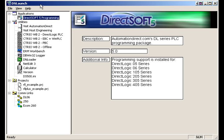We're now in our DSLaunch screen. We do highly suggest that you use DSLaunch versus just going into DirectSoft and programming. A lot of customers will call up and say, hey, I went in and programmed something. How do I connect up to the PLC?